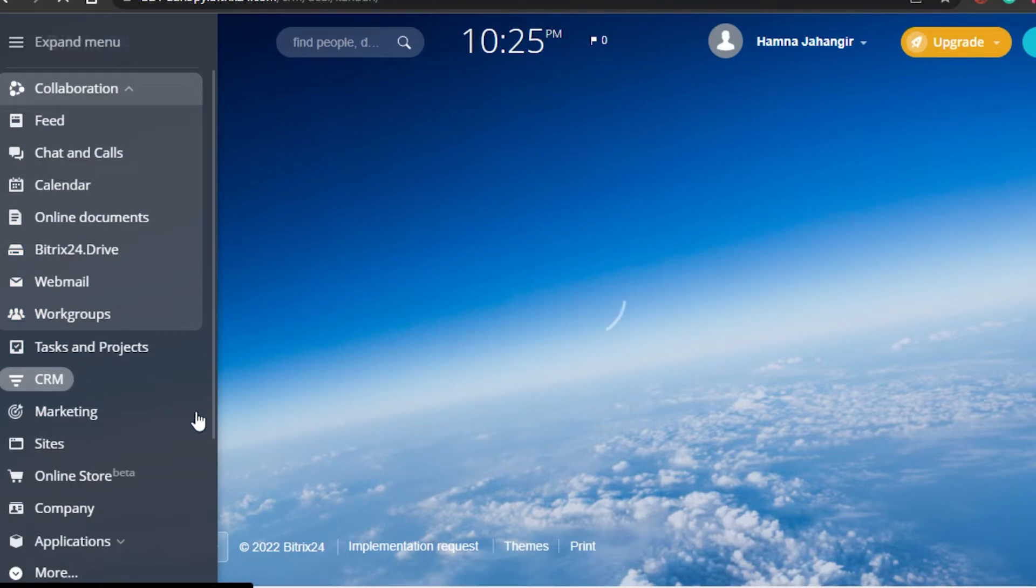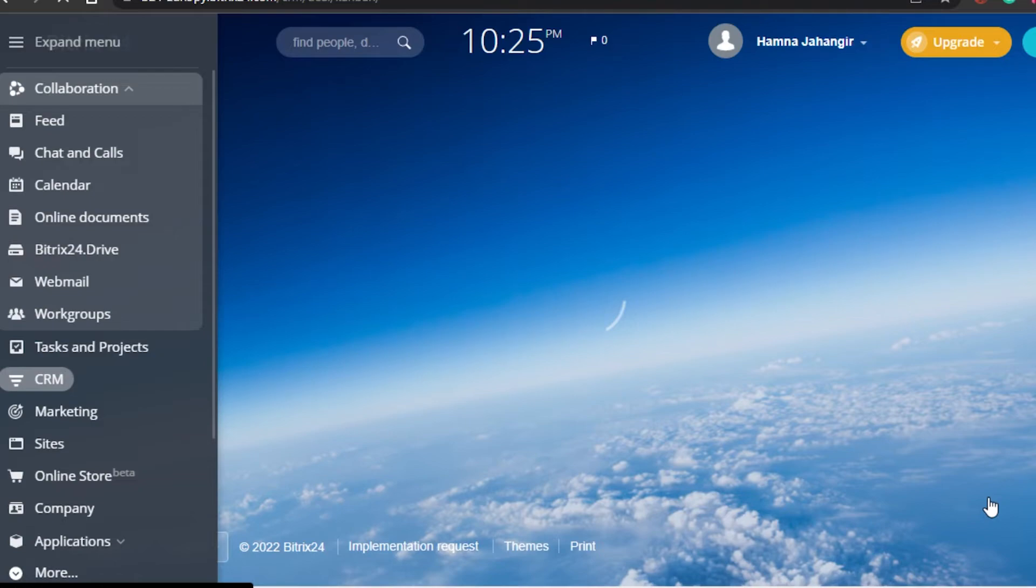You can see right here, now I can add - if I want to add any members I can do that. You can see right here I have this call option. A platform like Bitrix24 really helps you in a way that you don't have to go to other platforms.